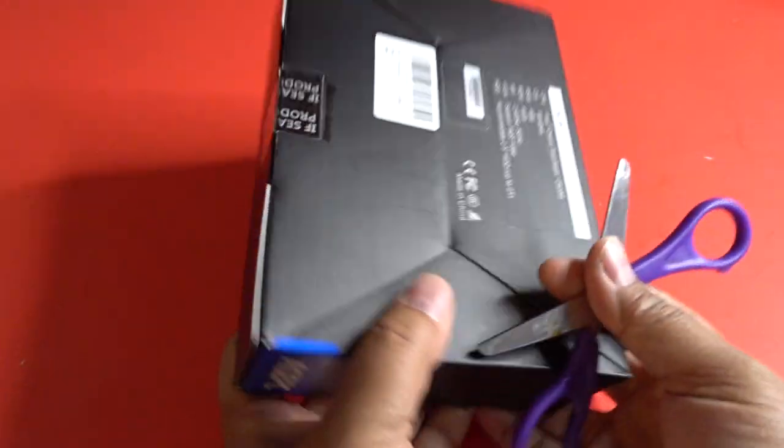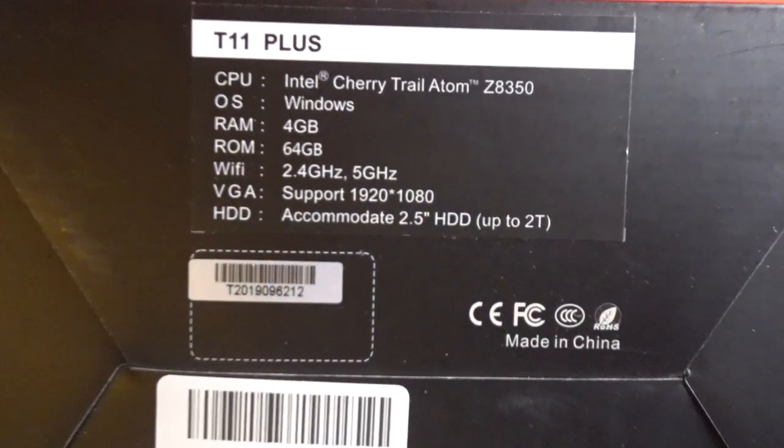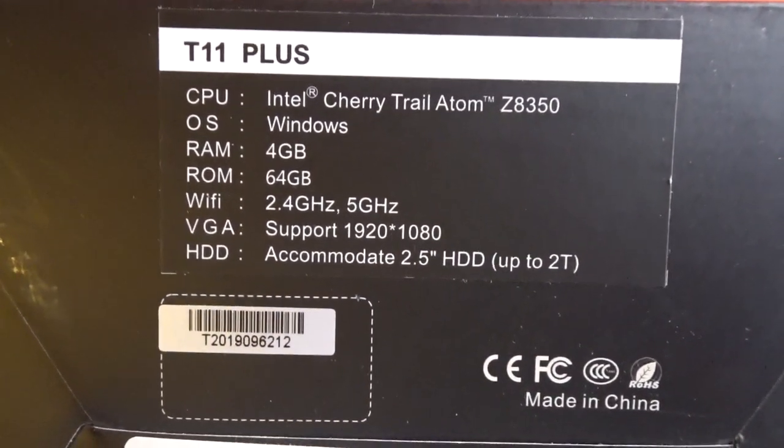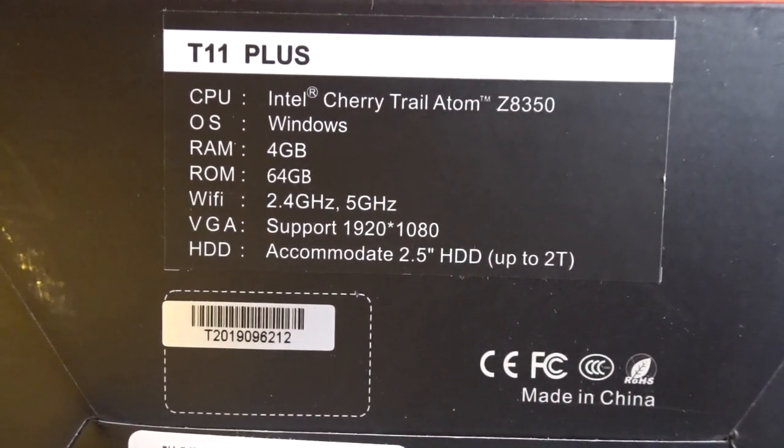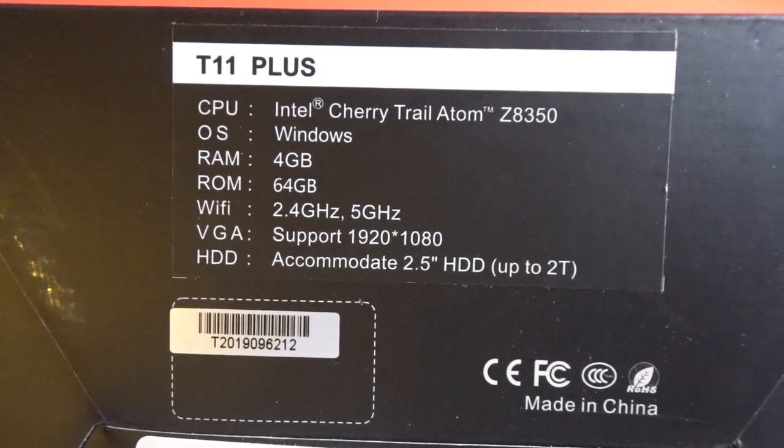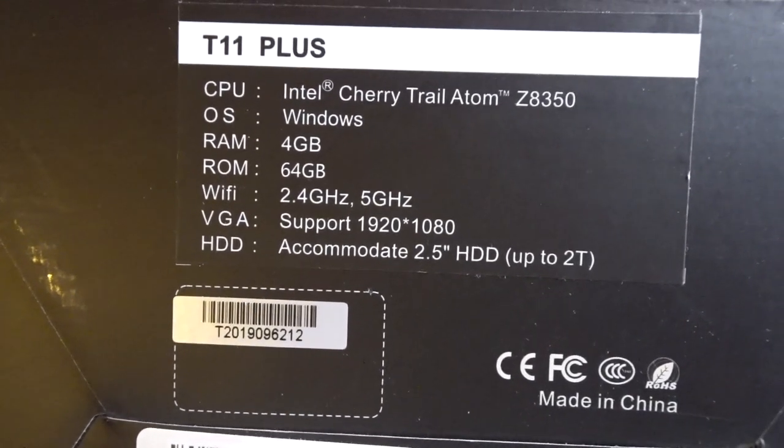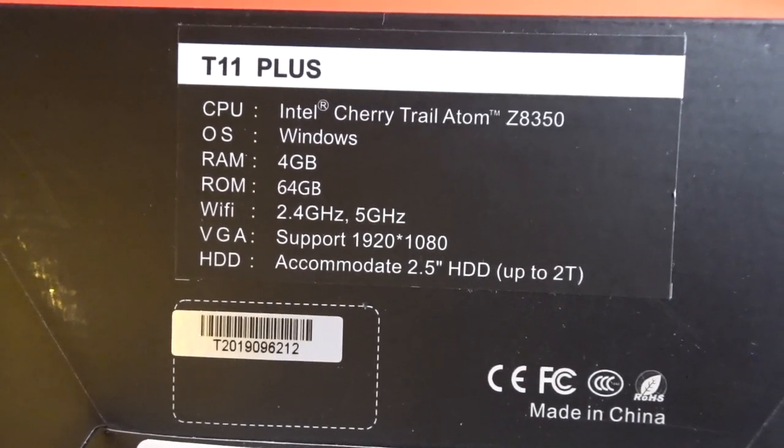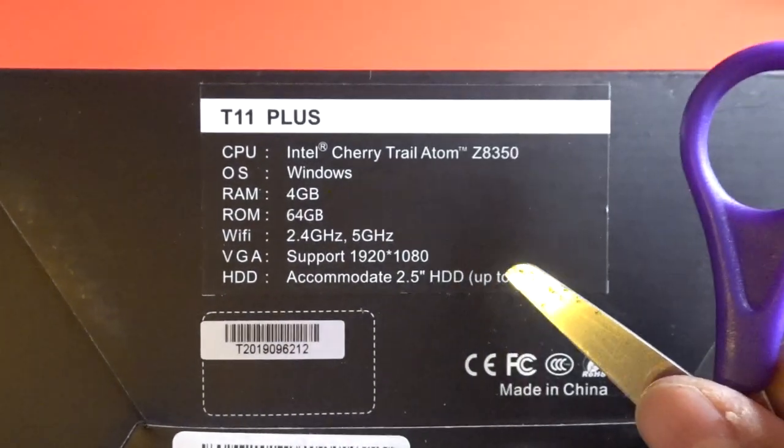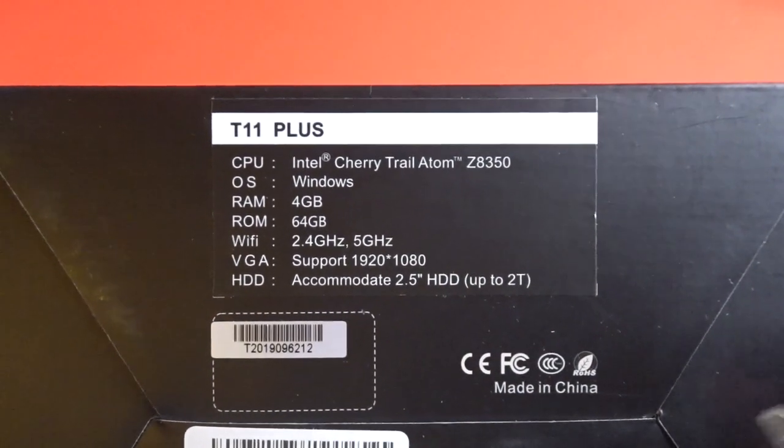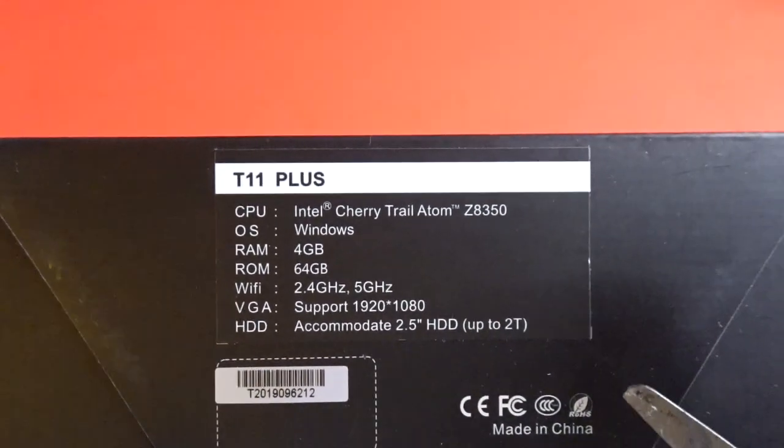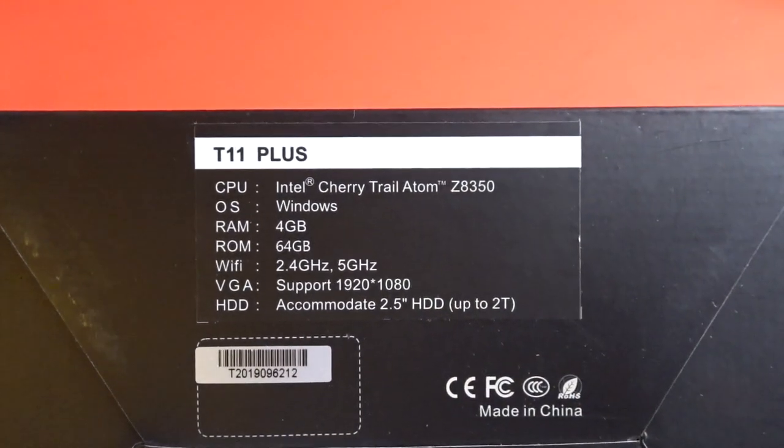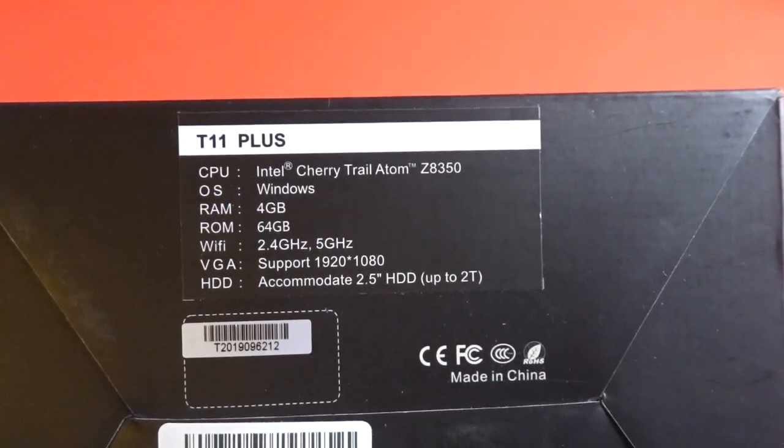So this is what the box looks like, and if you want to pause the video now, here are some of the specs. You can see it comes with 4GB of RAM, 64GB of ROM, 2.4GHz and 5GHz WiFi. You can plug and hook up an external solid state drive if you'd like. And it's an Atom Z8350 CPU.